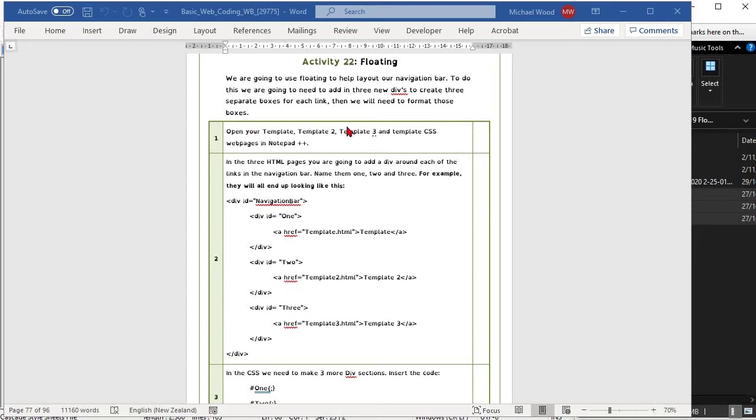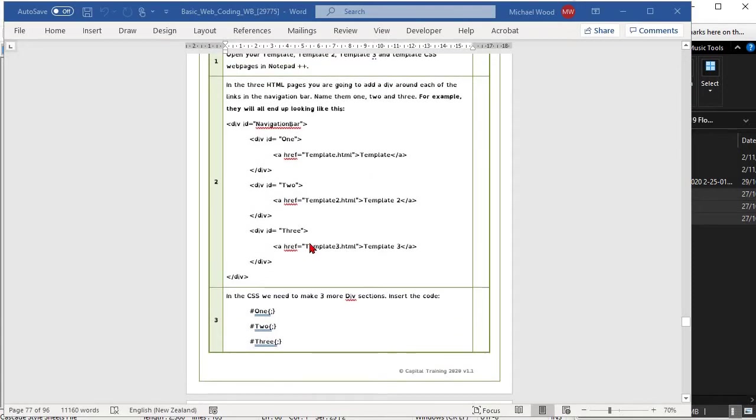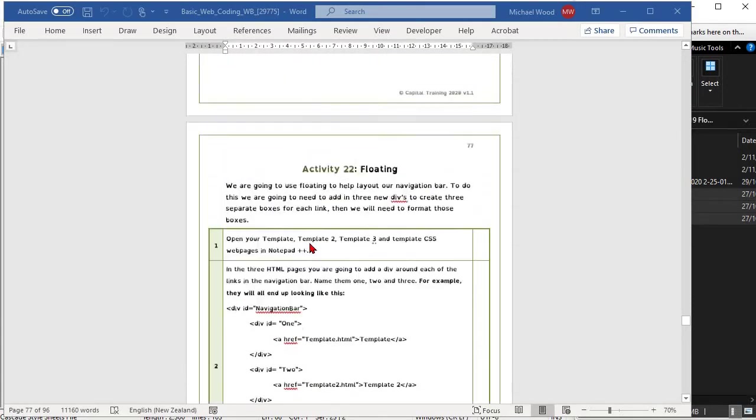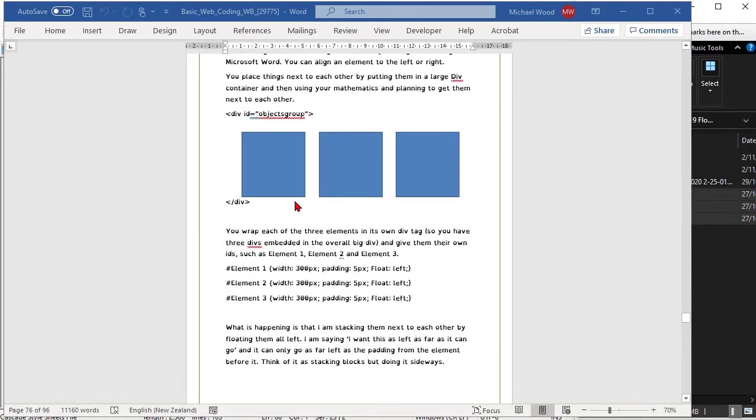We are now going to look at floating. This will involve us grouping elements within its own div tag and then providing a name and title for those elements.